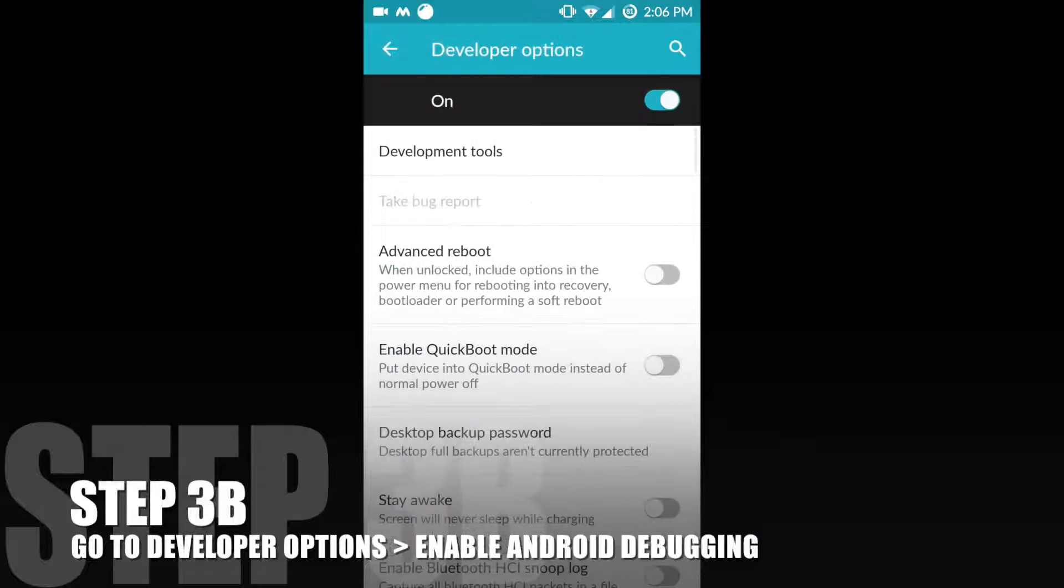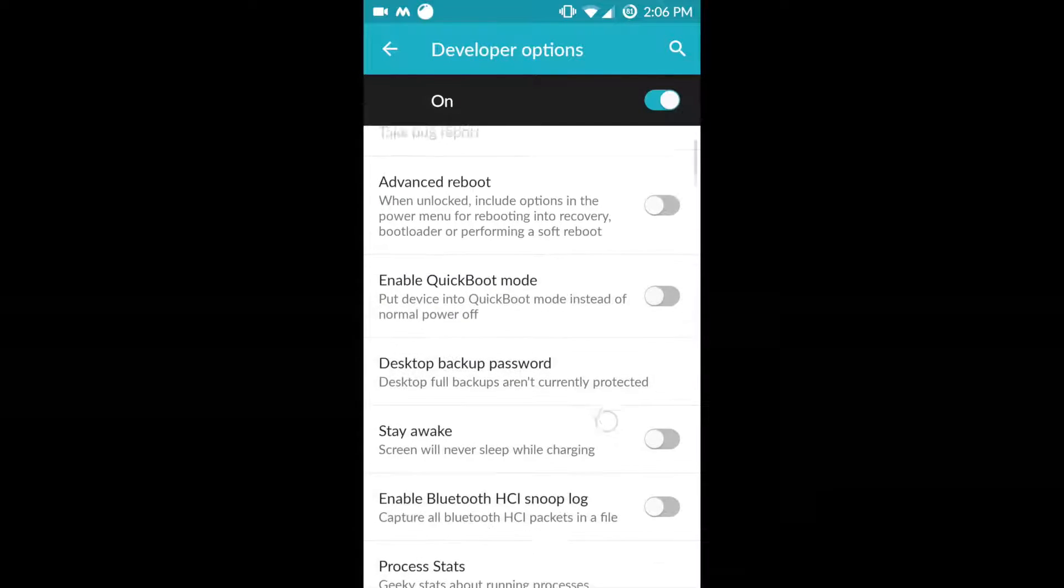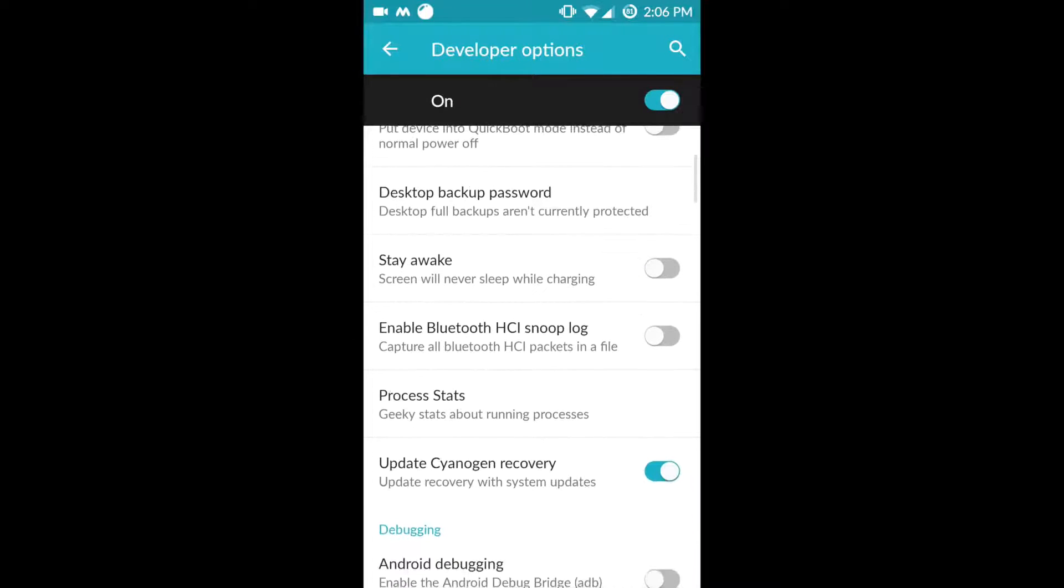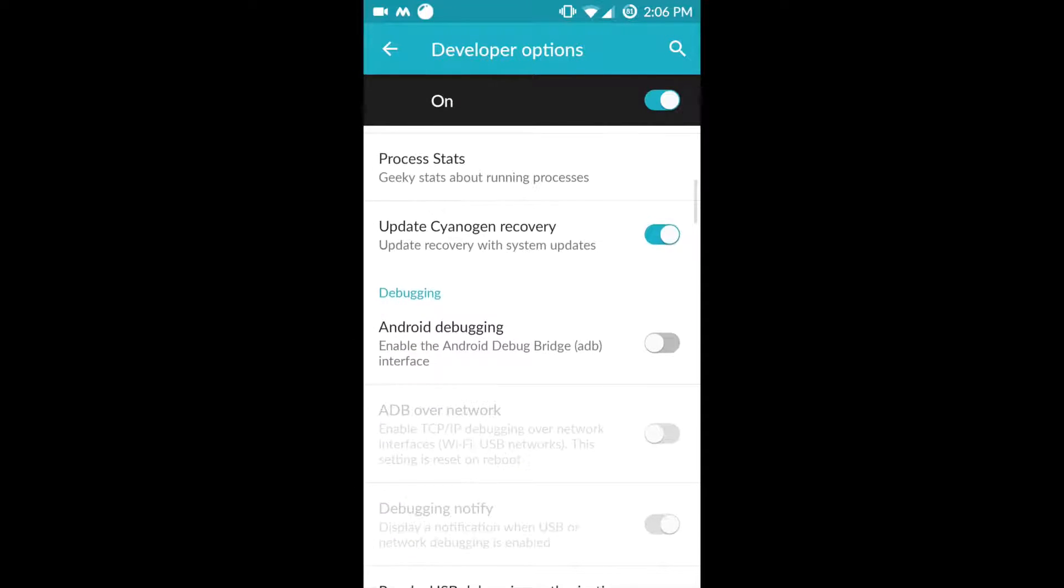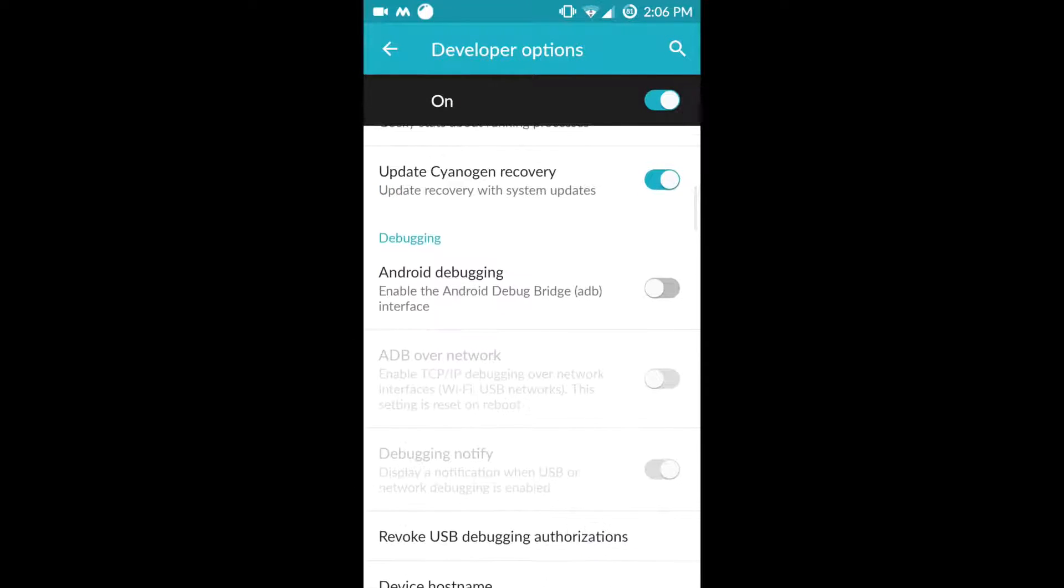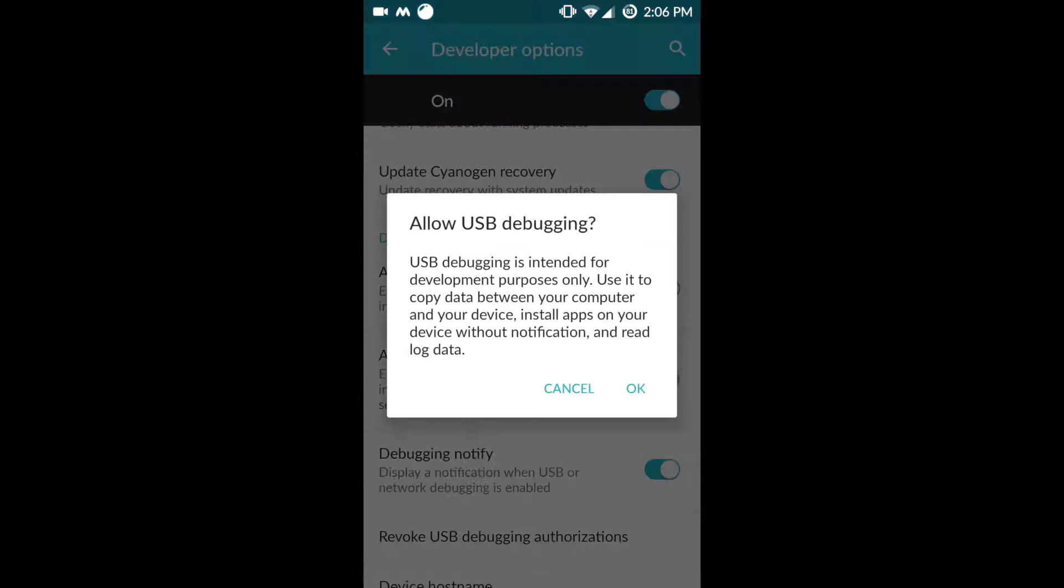After going to the developer options, go to USB debugging and enable Android debugging.